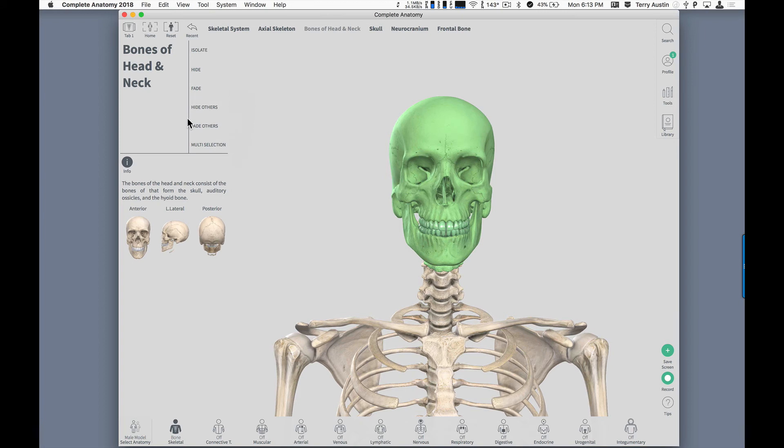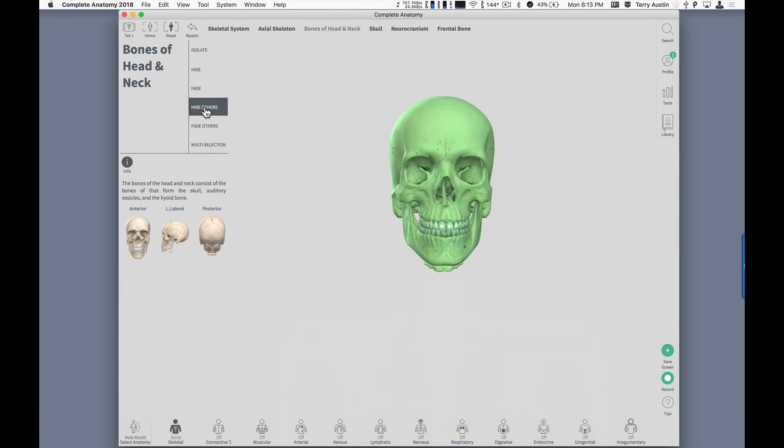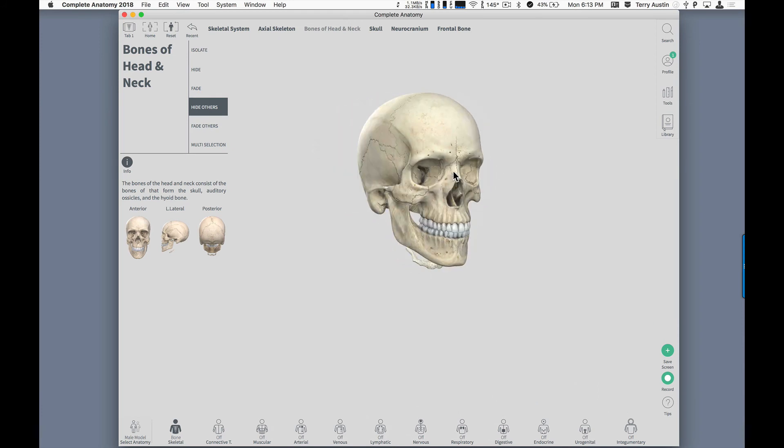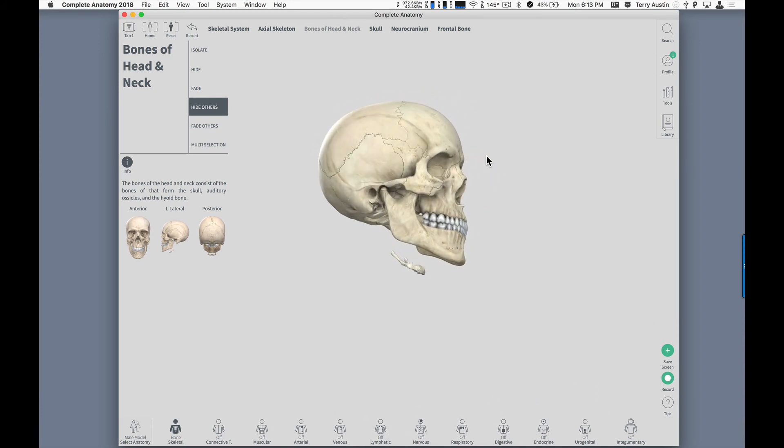And over here in the menu I've got several options. I can isolate, hide, fade, hide others, fade others, or multiple select. I'm going to do hide others and we're now looking just at bones of the head and neck.